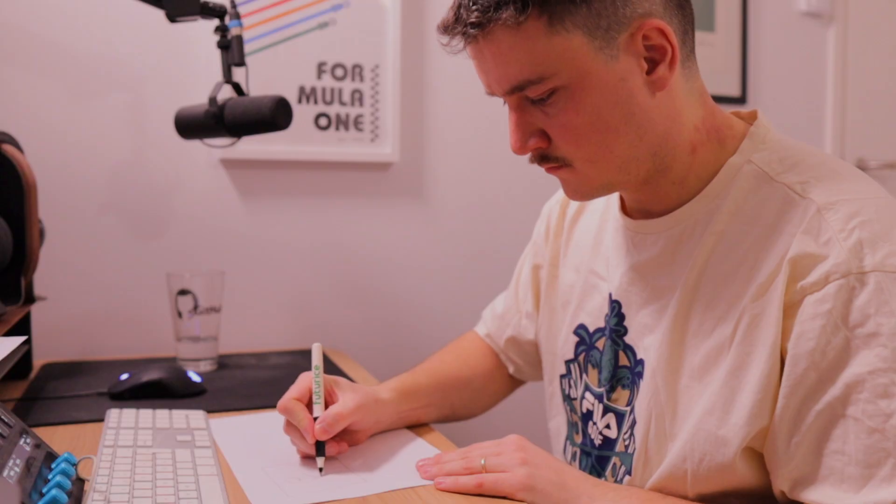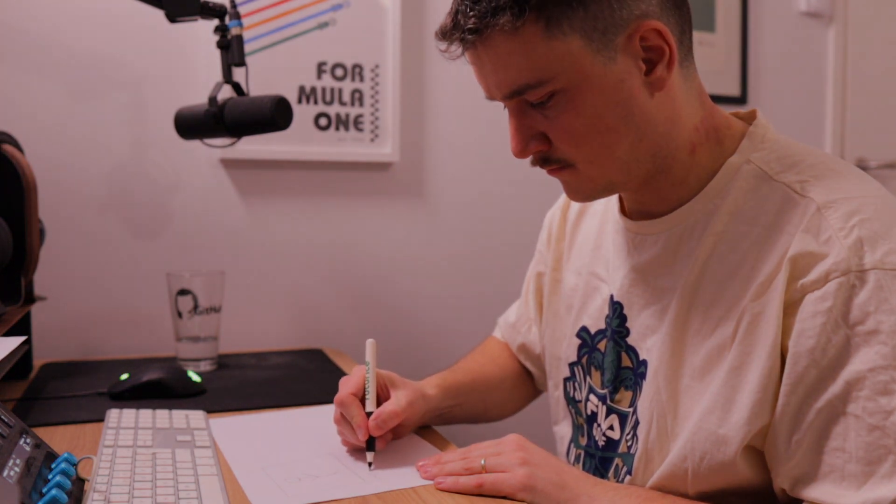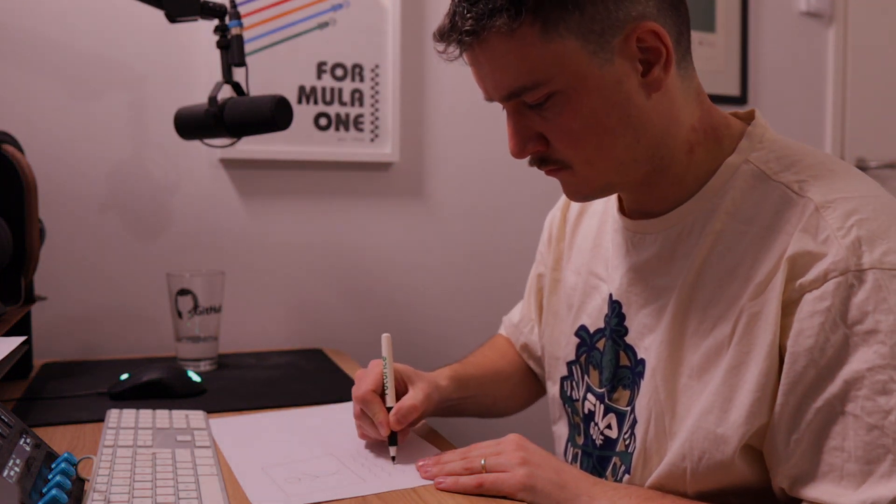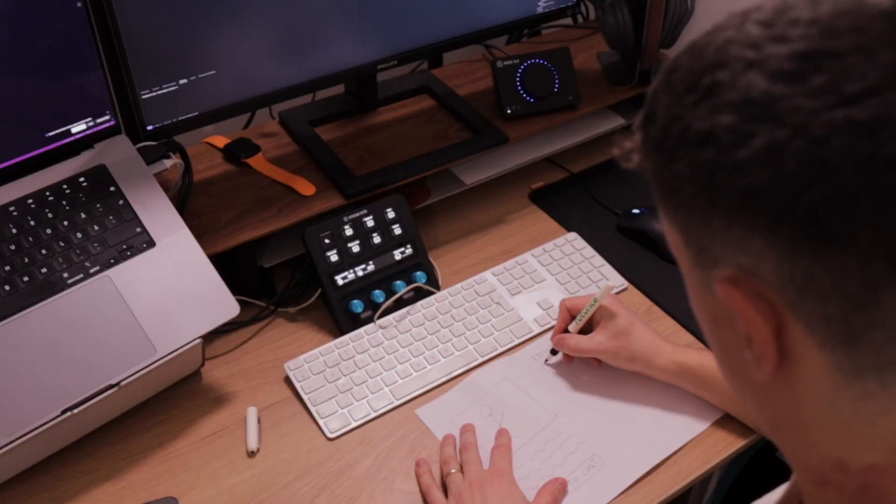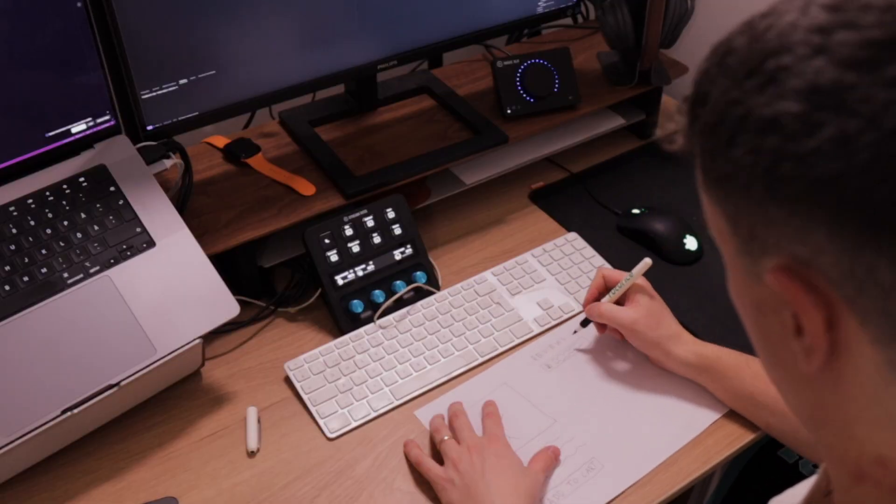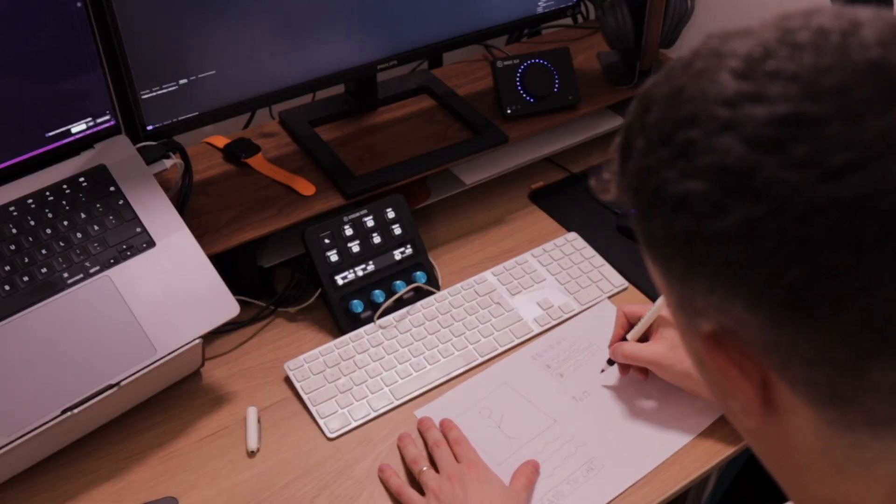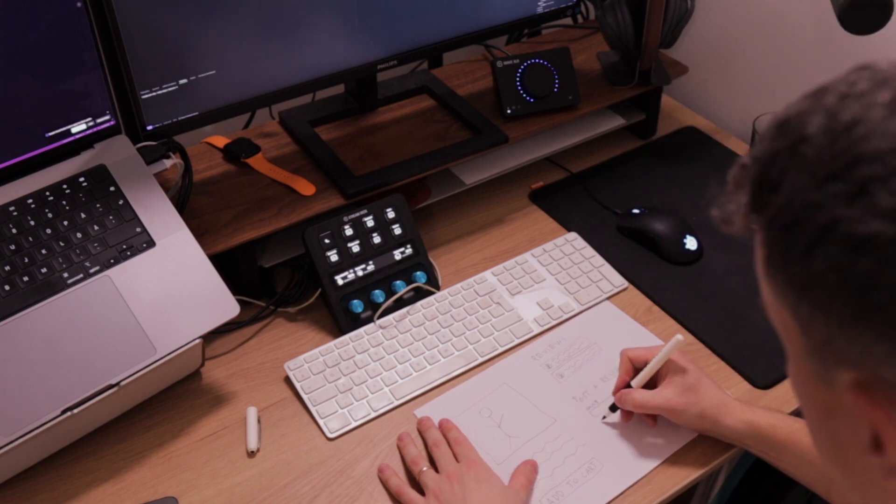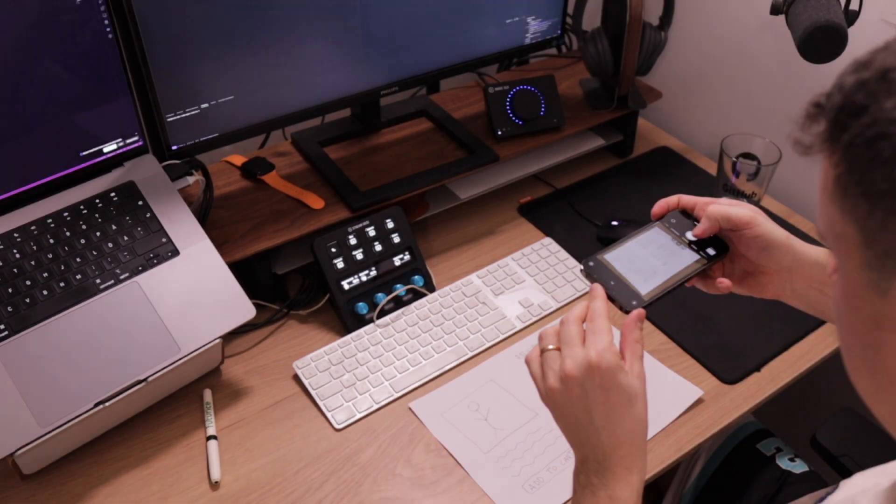But this got me thinking, how well could it handle a hand drawn wireframe? Well there was only one way to find out, so I whipped out my pen and paper and drew a simple version of a product page. I added an image, some description for the product and add to cart button. I also added a review section with a couple of reviews and a post review form.